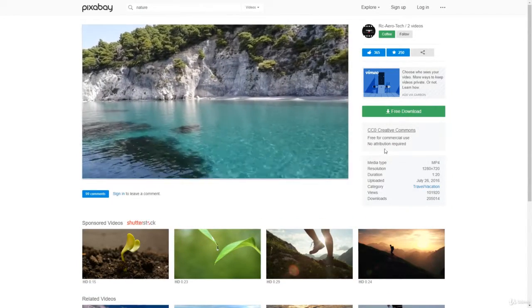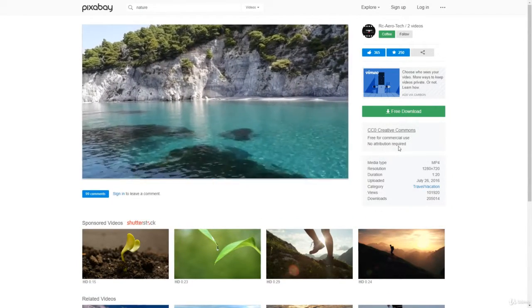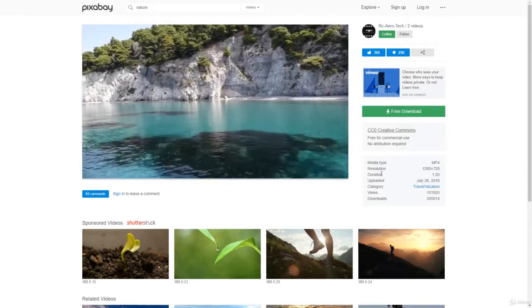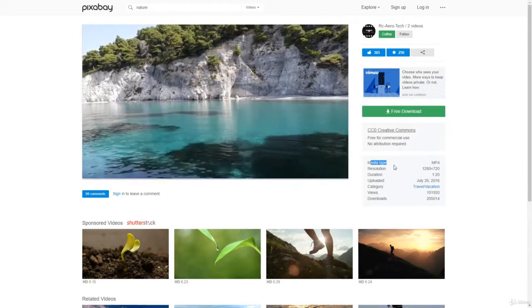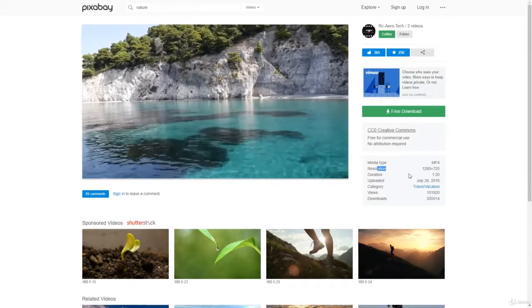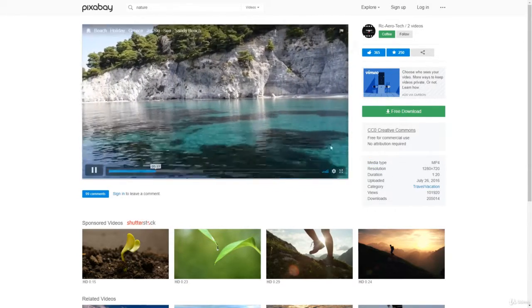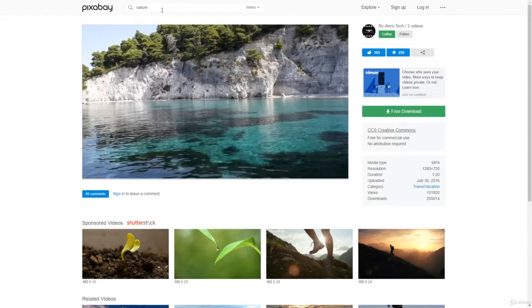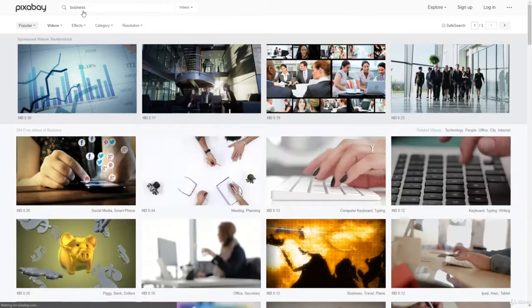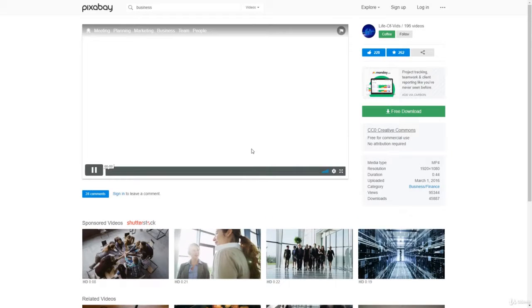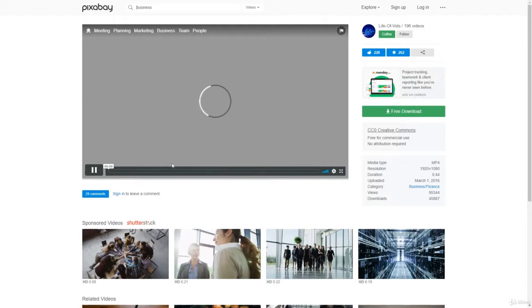Of course, always read the legal stuff here. Also, you have media type, resolution, duration, things like that. What about business? Very nice videos.